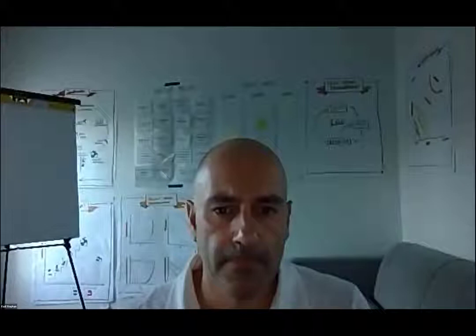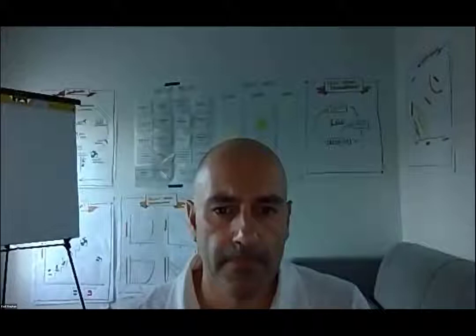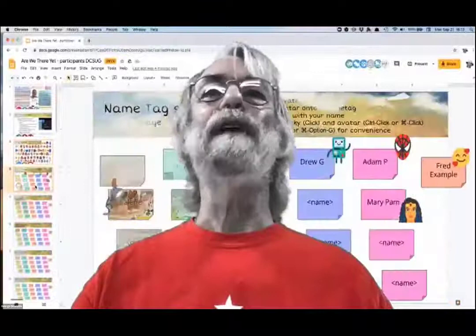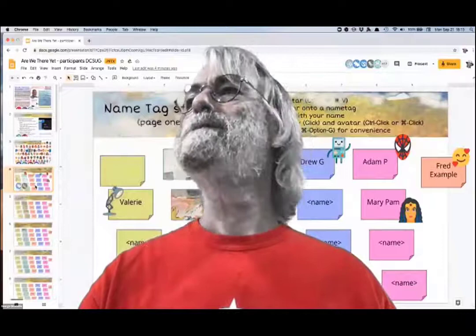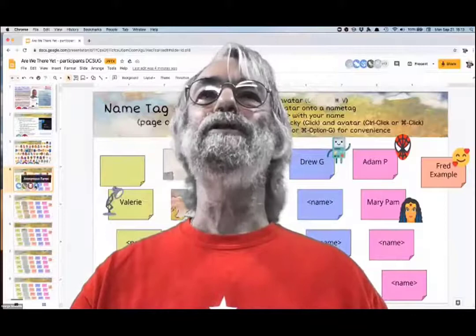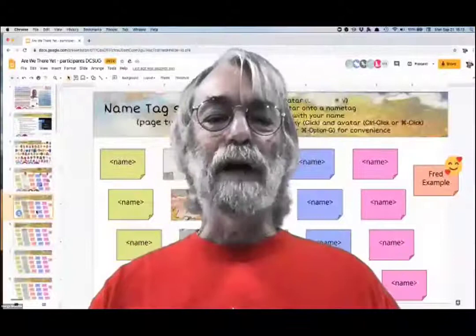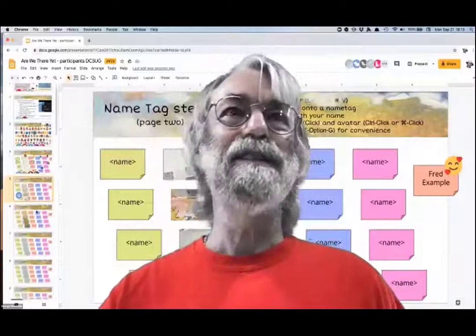The next thing is making a name tag. That starts on slide three where you can copy an avatar and then go to slides four through nine and paste the avatar on a name tag and add your name. We've got plenty of name tags — I didn't know how many people were going to show up. We have 34 participants, so I prepared for 100. We should have plenty of headroom.